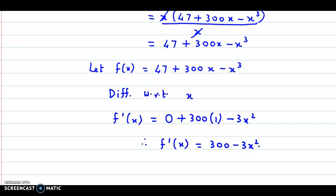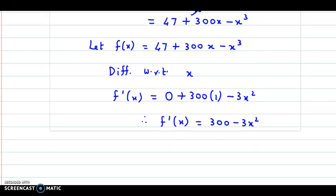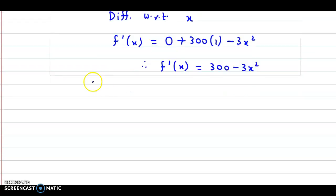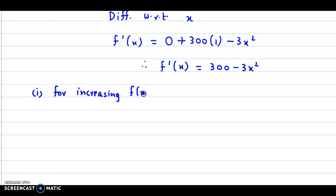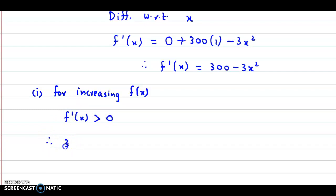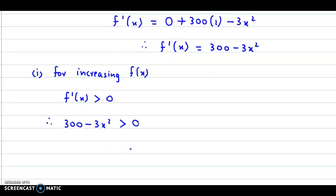Now we have been asked to find x for which the average cost is increasing — that is the first case — and the second case is decreasing. So, first case: for increasing f of x, that is for increasing average cost, f dash x must be greater than 0. Therefore, 300 minus 3x square must be greater than 0.